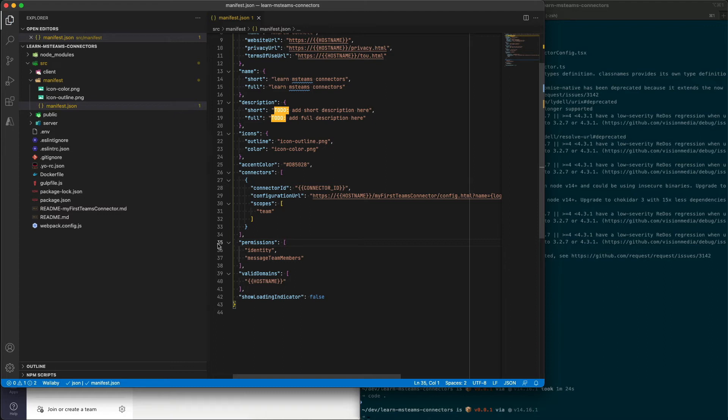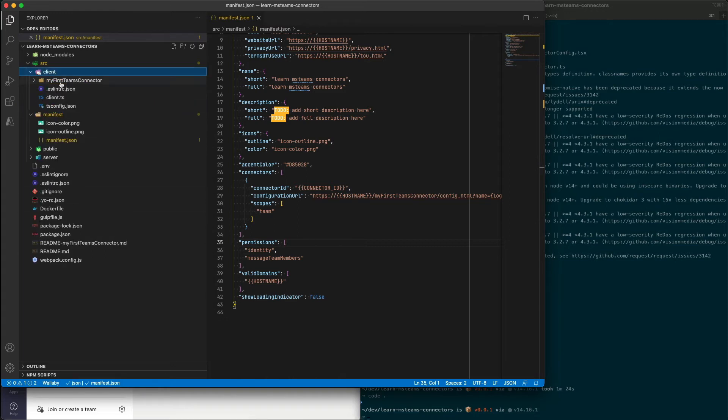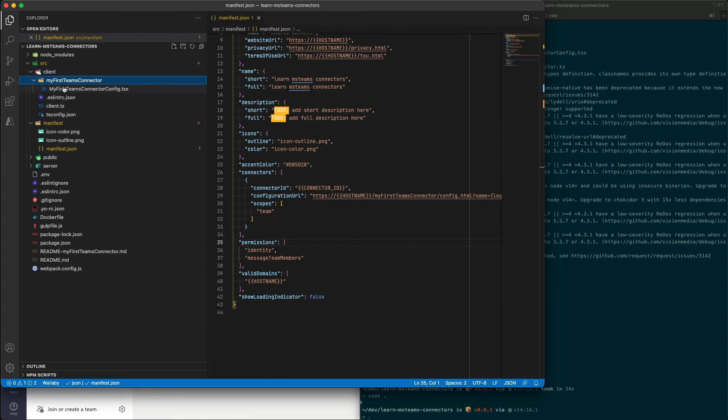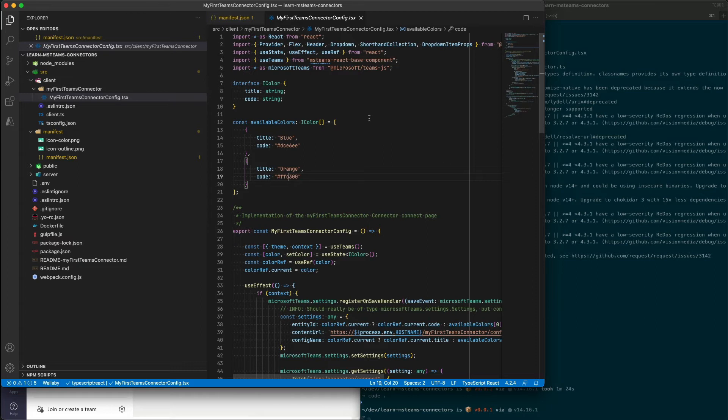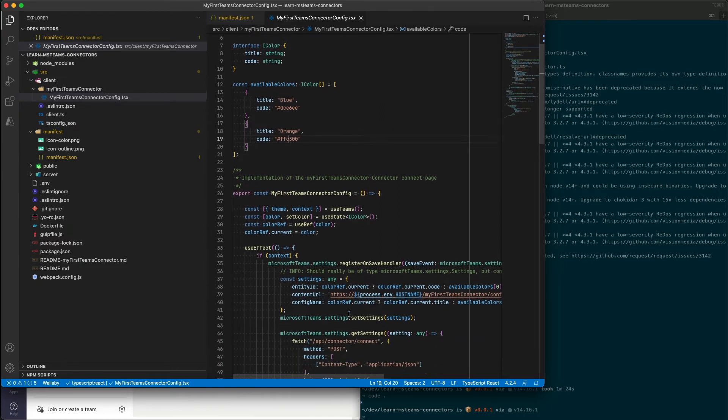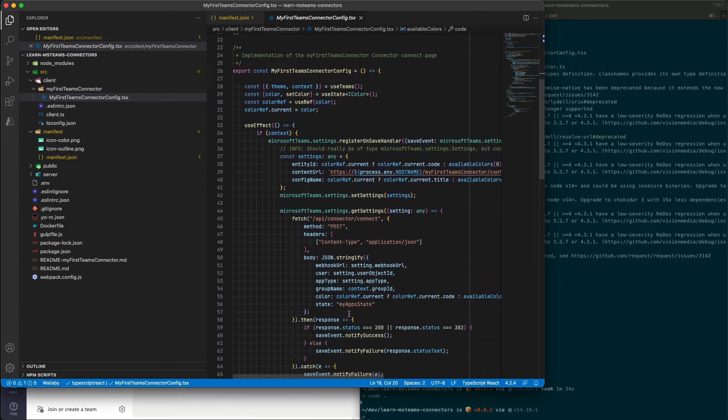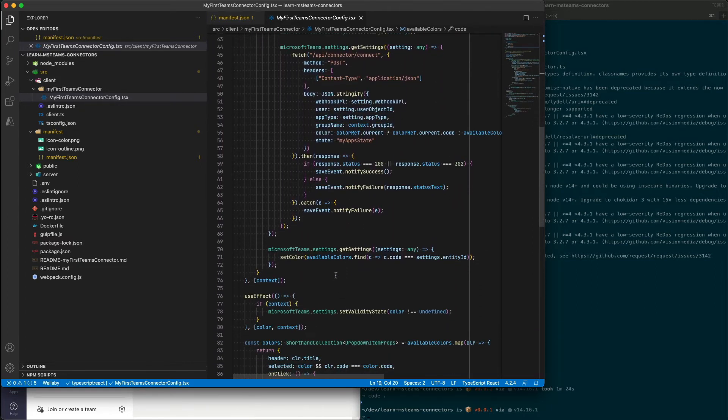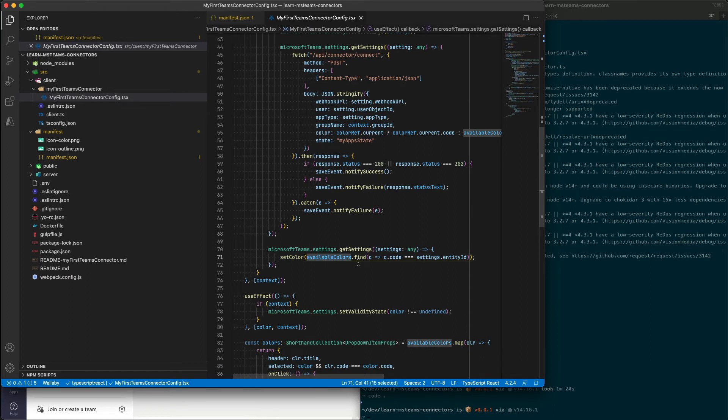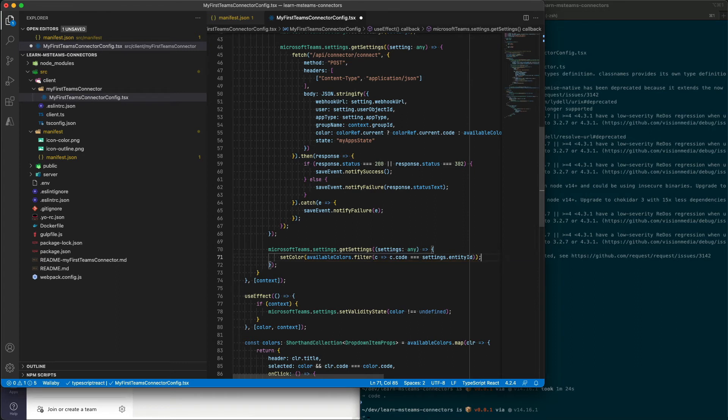Now, let's take a look at the configuration page. This is the page that's going to be shown when we first go to configure our connector on a channel. Now, I need to make one edit to this file that's generated here. And you'll see down here where I have available colors. I'm using the find method. I'm going to switch this to a filter. And because the filter is going to return back an array, I need to just return back a single item there.